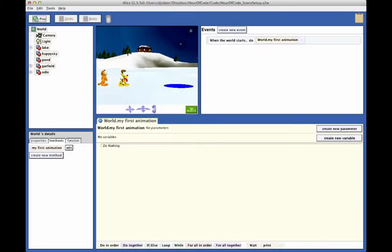To create the animation, each action of our story will be coded as a statement in Alice's Code Editor. Make sure that you have opened your version of this scene, and that you are in the Alice Code Editor as shown here.